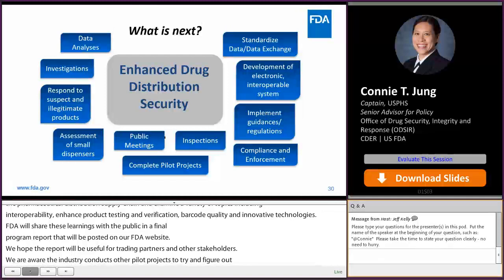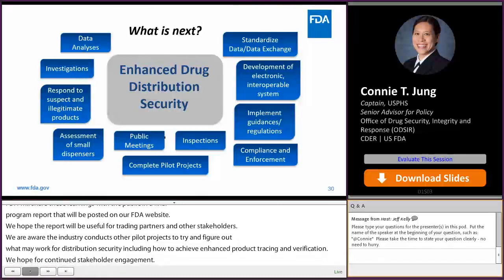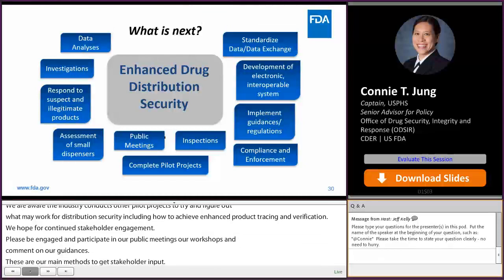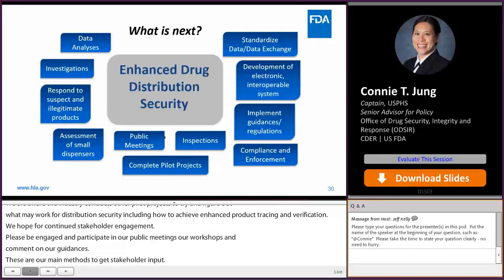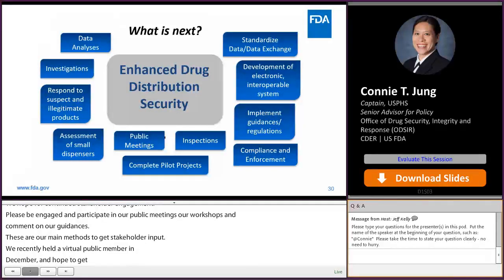We hope for continued stakeholder engagement. Please be engaged and participate in our public meetings or workshops and comment on our guidances — these are our main methods to get stakeholder input. We recently held a virtual public meeting in December and hope to get valuable public comments on topics related to enhanced product tracing and enhanced verification. FDA will continue its compliance and enforcement activities. There is a lot more work to do for industry and FDA, and we hope to continue to collaborate and obtain stakeholder input to implement these requirements in the most effective way.